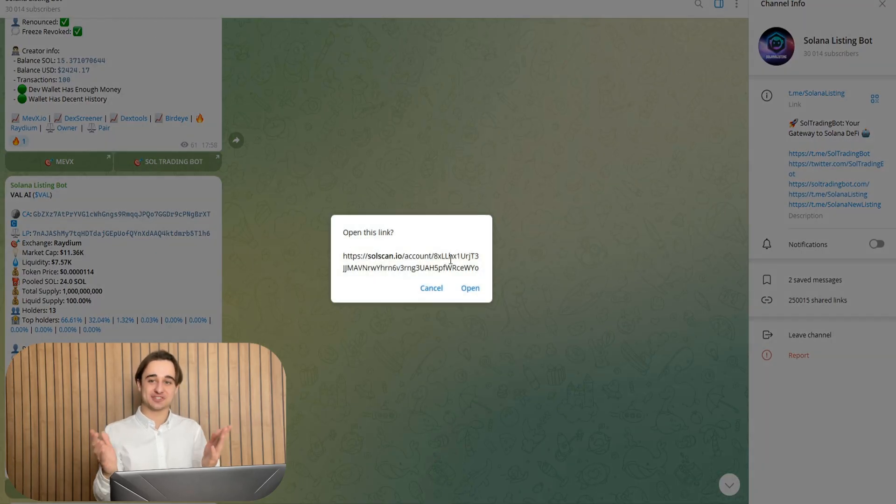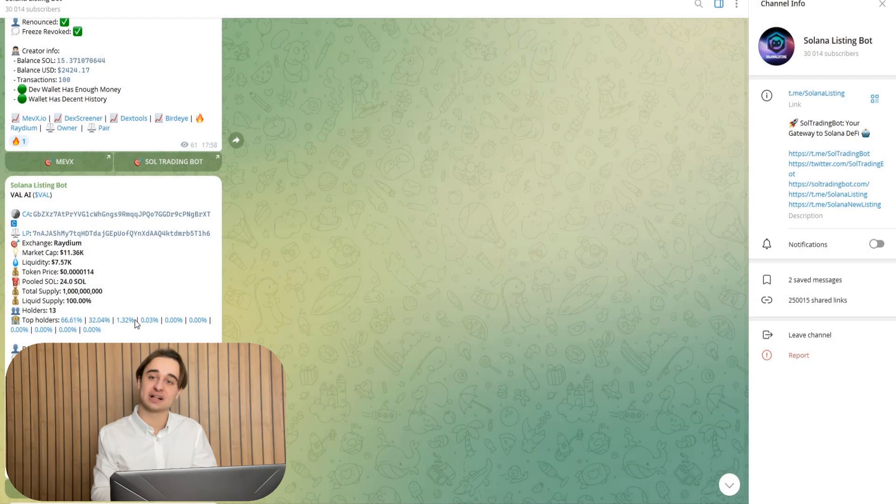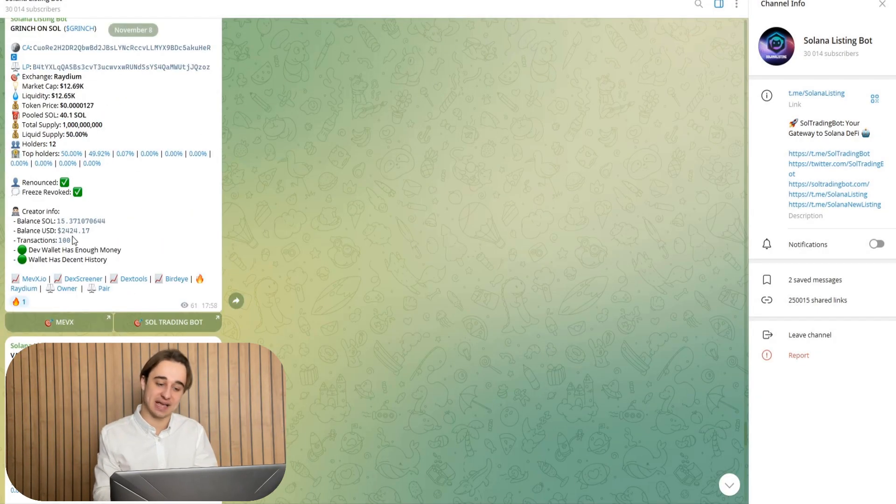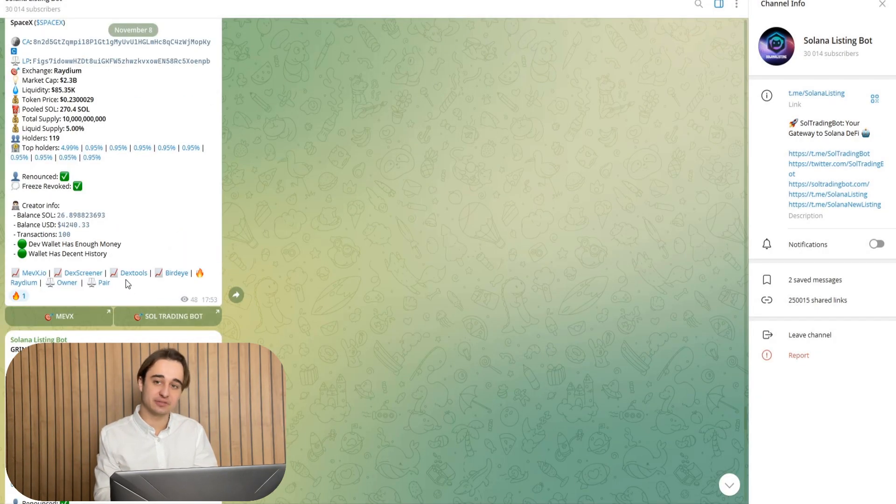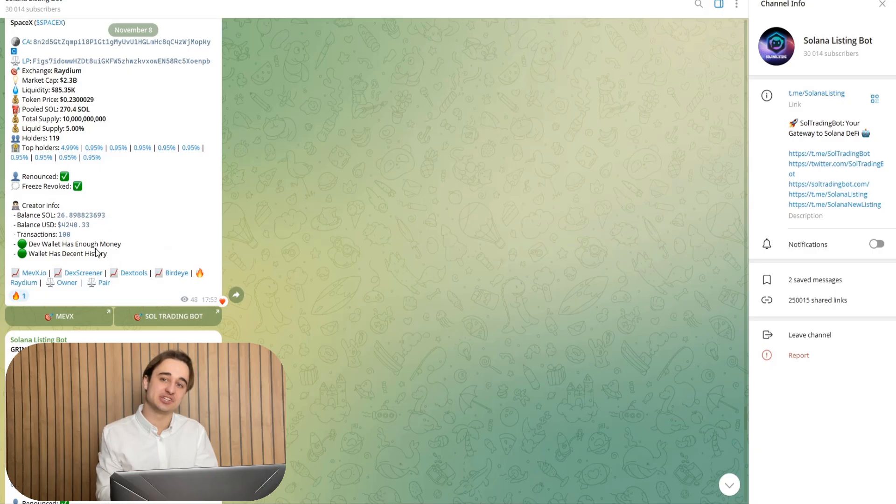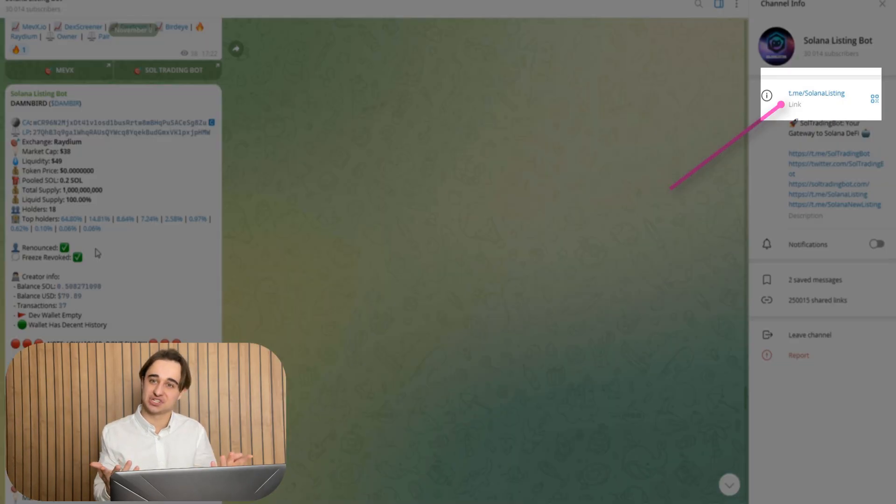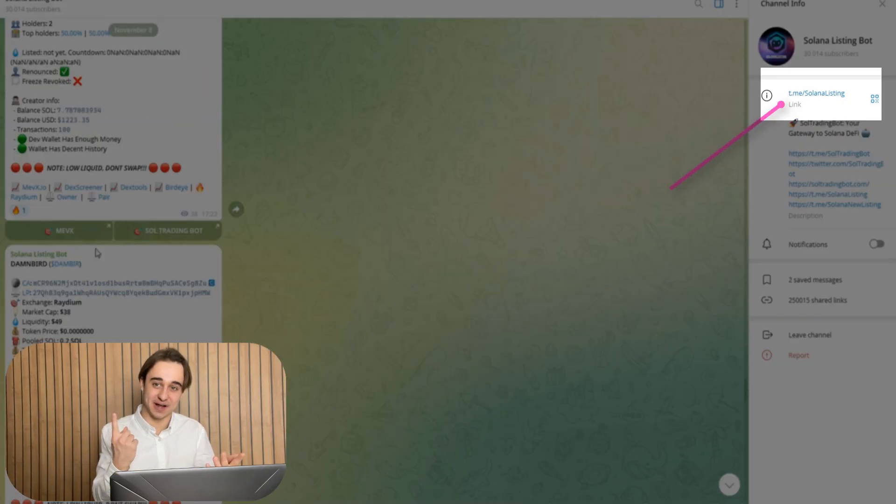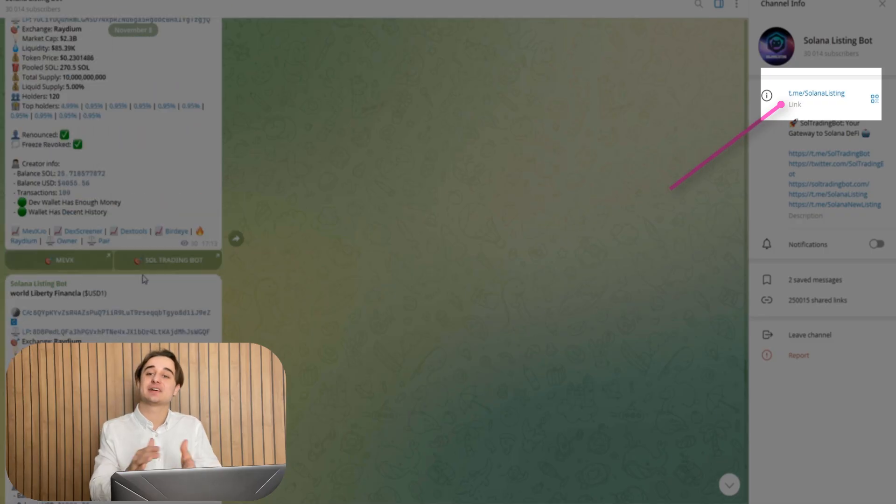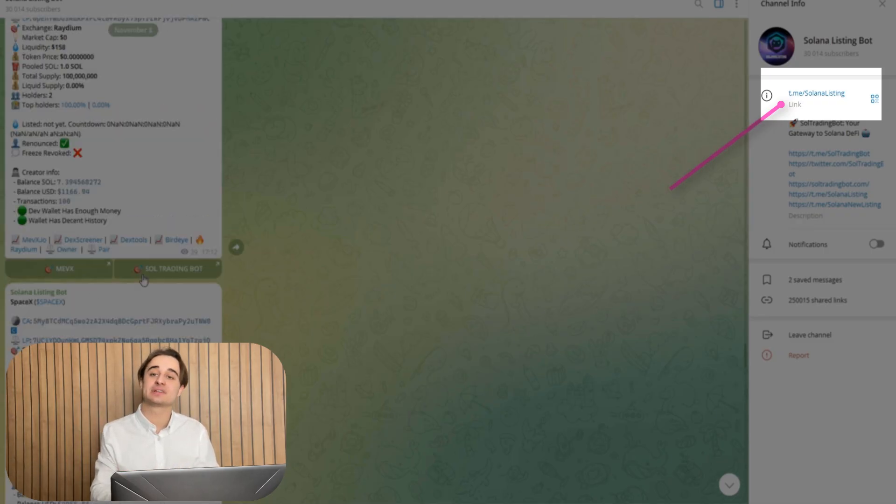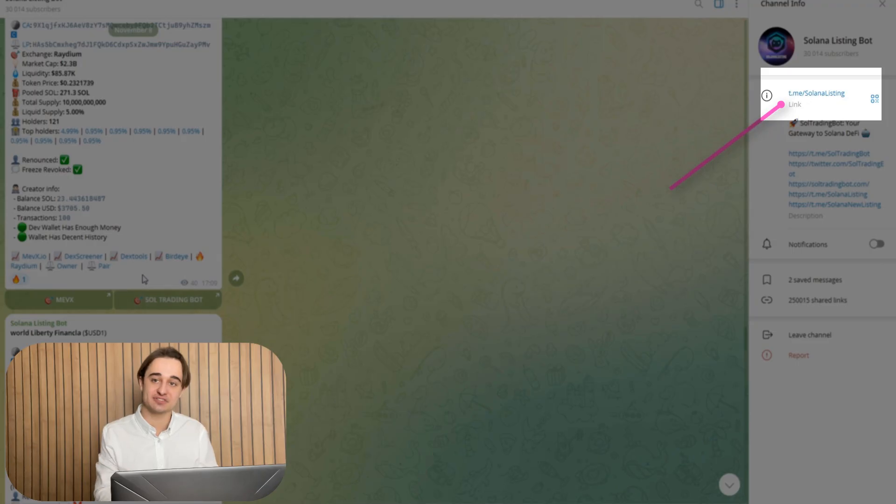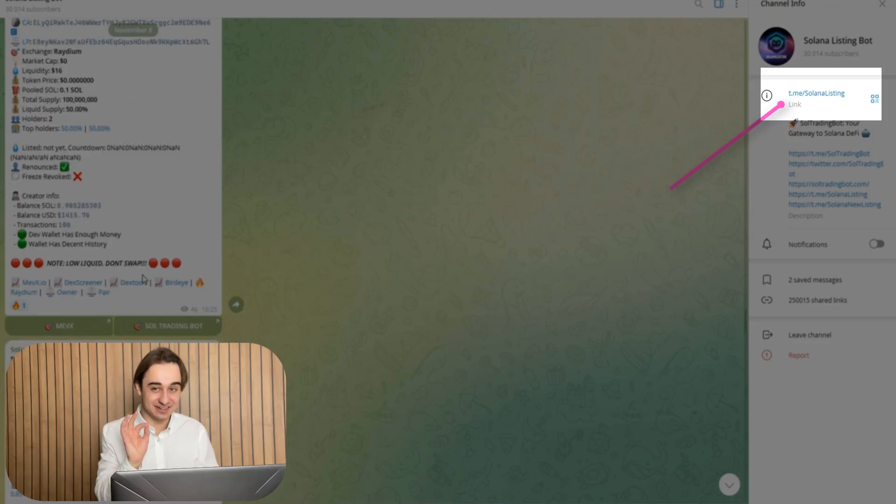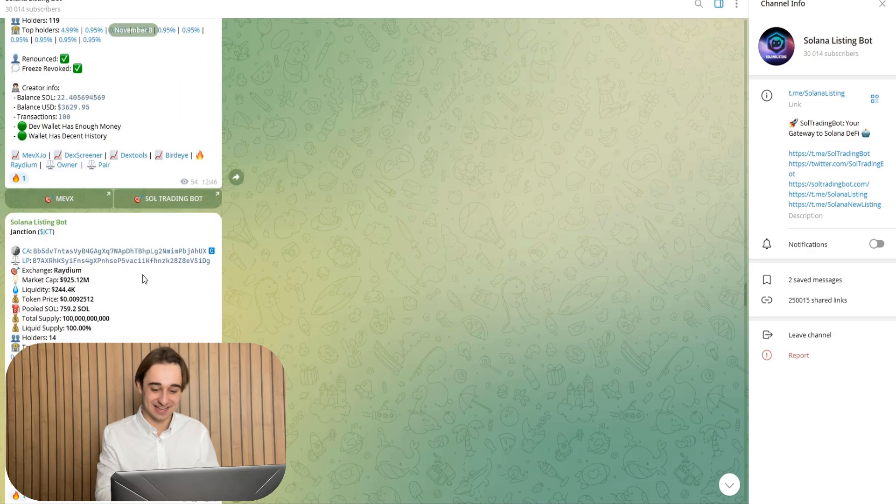So here is our strategy. We identify a wallet that holds a large amount of Solana and then deploy a new token with very low initial liquidity. So for example, just one SOL. That alone is enough to get our token picked up by these tracking tools and automatically displayed to a massive audience of potential buyers. But here is where it gets really interesting.